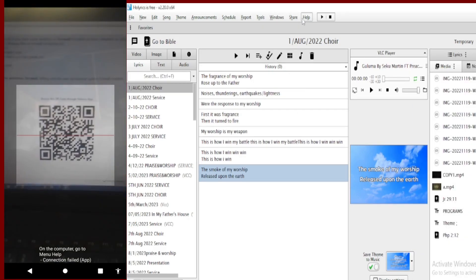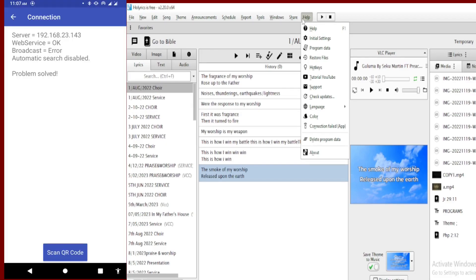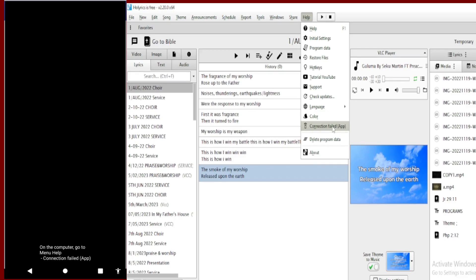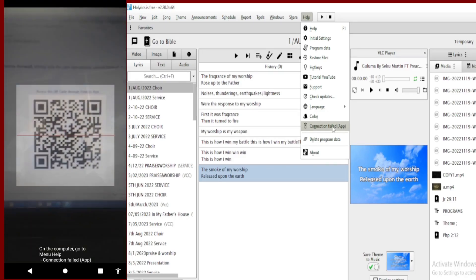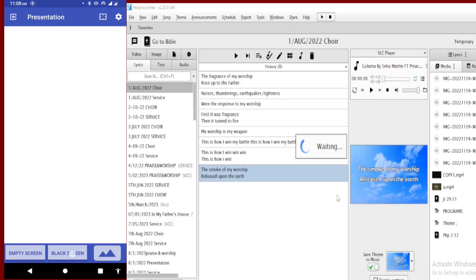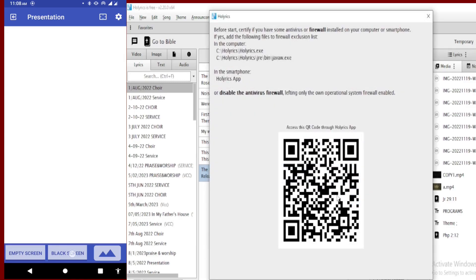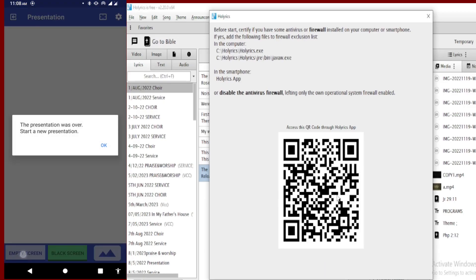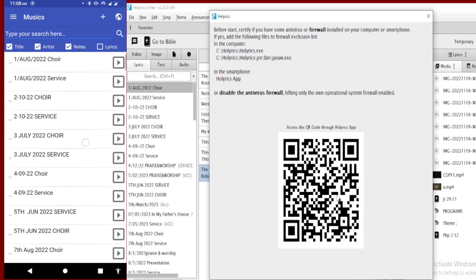Let me scan once again. On the PC side, go to Help, then App, then Connection Failed — if it has failed, then you scan the QR code which will appear by itself on your PC. Then you scan it and it says the problem has been solved. That is the QR code you are going to get for the connection.